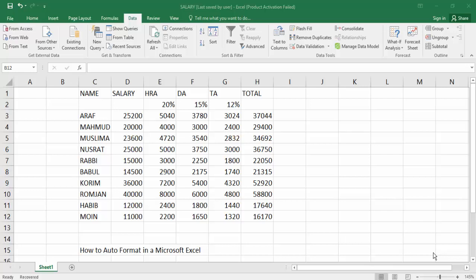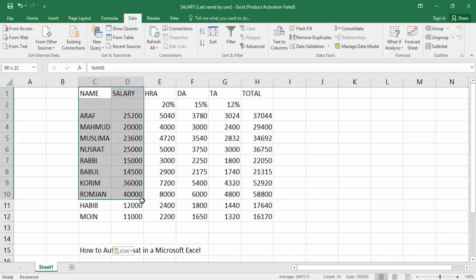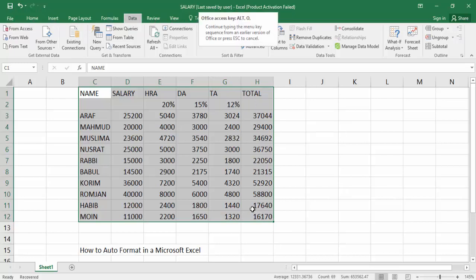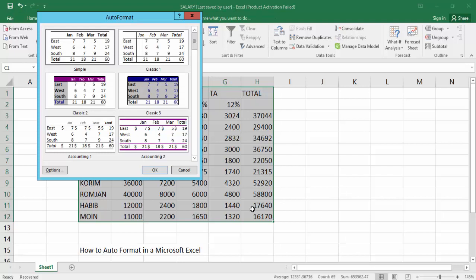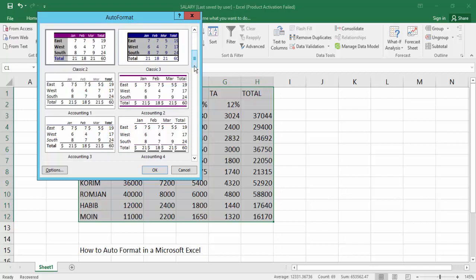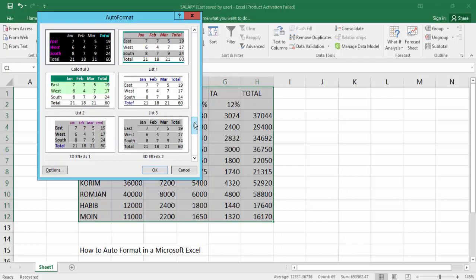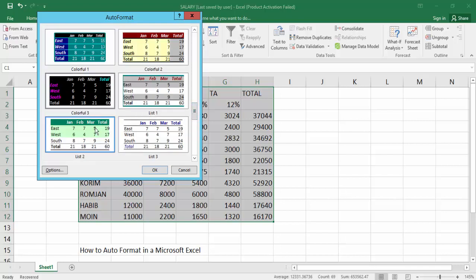Firstly, to auto format in Microsoft Excel, select your text that you want to format. Now press the keyboard shortcut Alt+O+A. That's it. The auto format dialog appears. Then you can choose your format from the options. Now click OK.